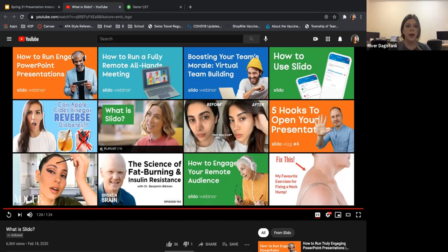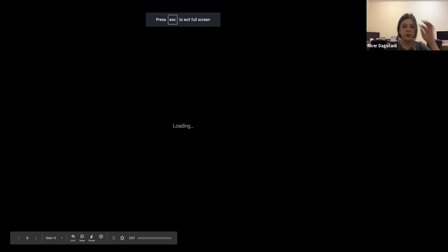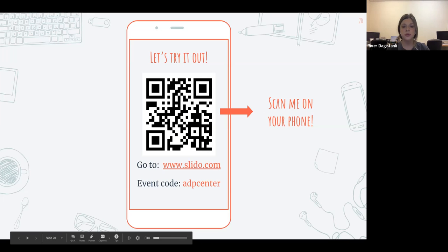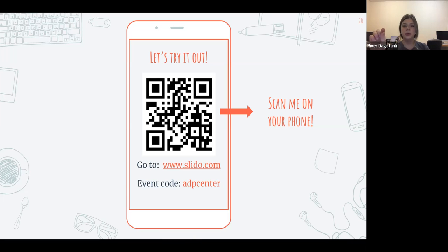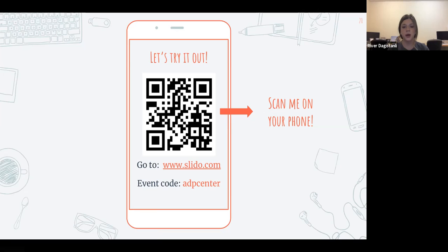Now we're going to actually engage in our own little poll. With your phones, either type in www.slido.com or scan the QR barcode with your camera. If you're going through the web browser, just type in 'ADP Center' for the event code, and let me know when you're finished so we can move forward.